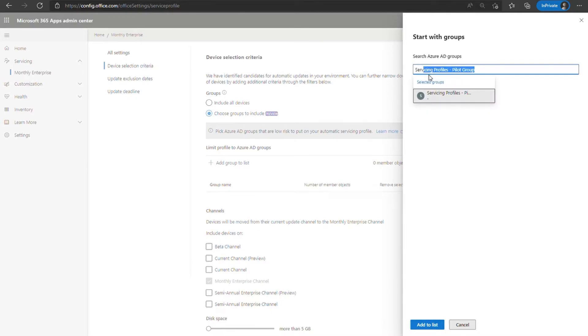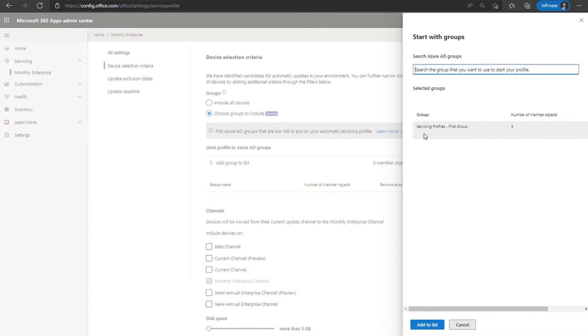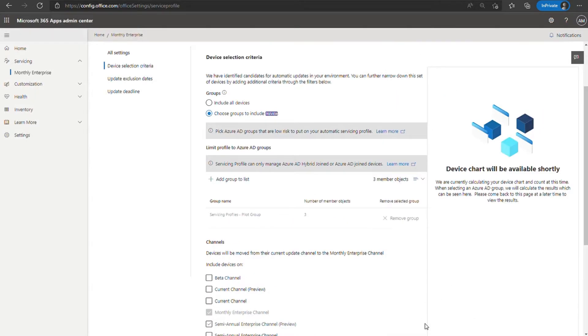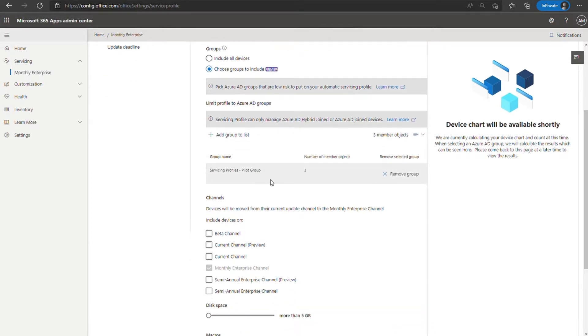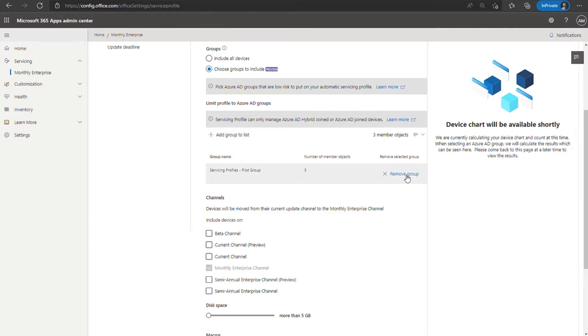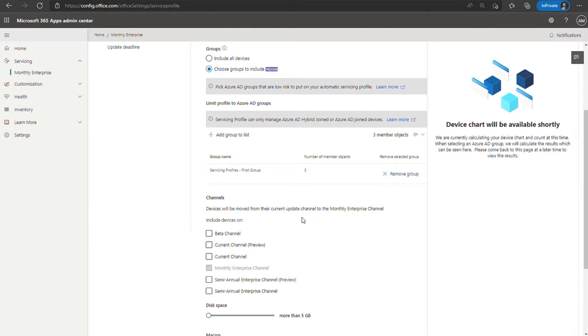In this case, I have a pilot group for servicing profiles. It's got three objects in there. So I'm going to add that to my list. That's reflected here in the UI. I can add additional groups if I want to, and I can also remove groups if I want to retire them from the profile. Be aware that if you remove all of your groups and you hit save, it will default back to include all devices. That will be the next filtering option up.